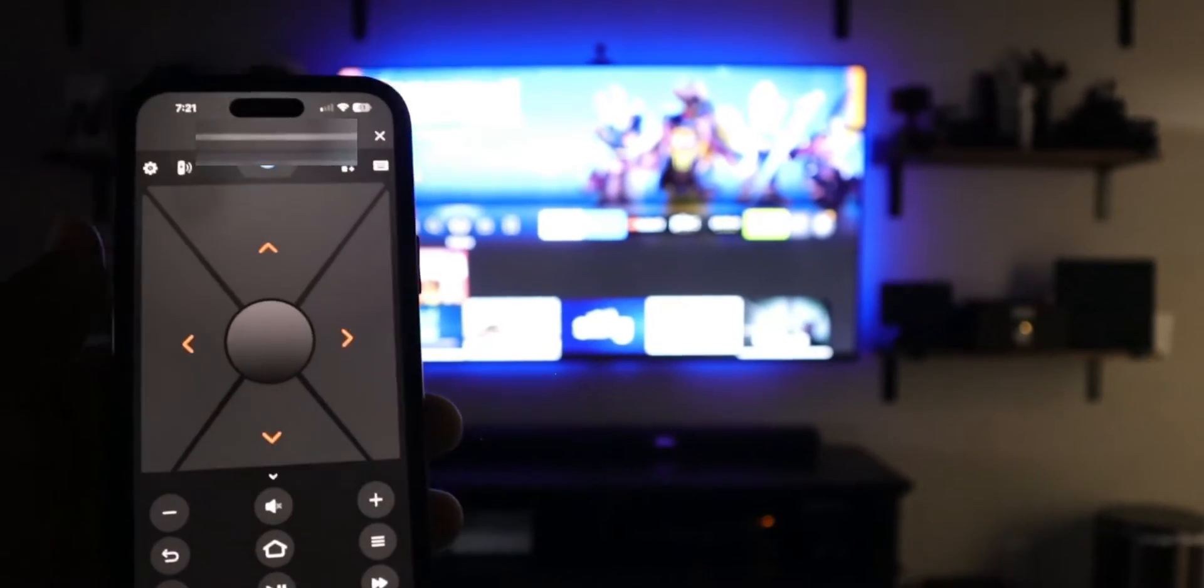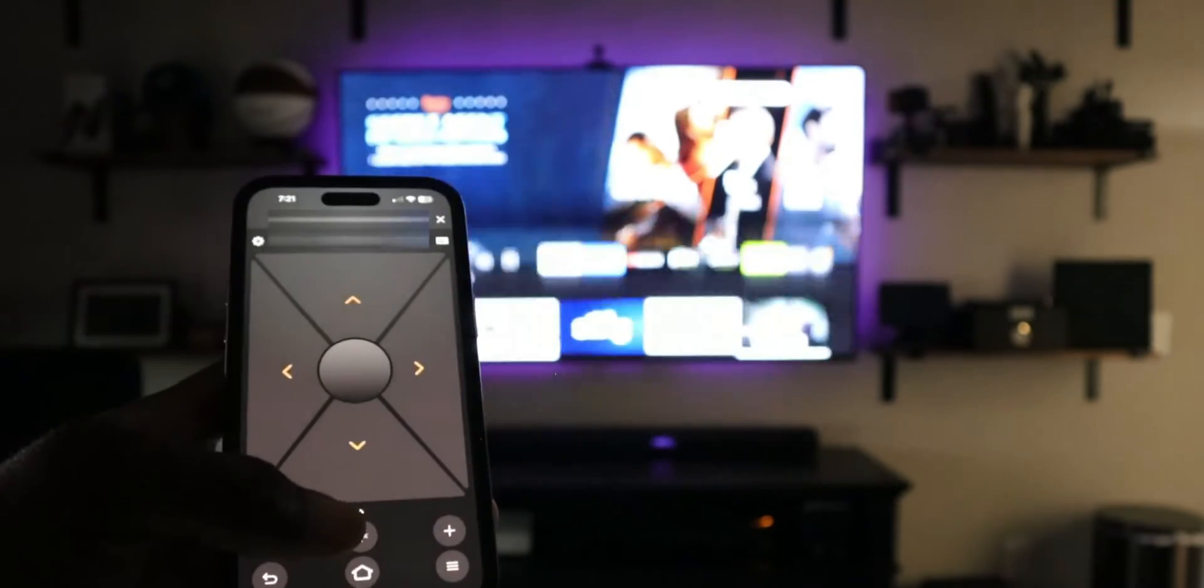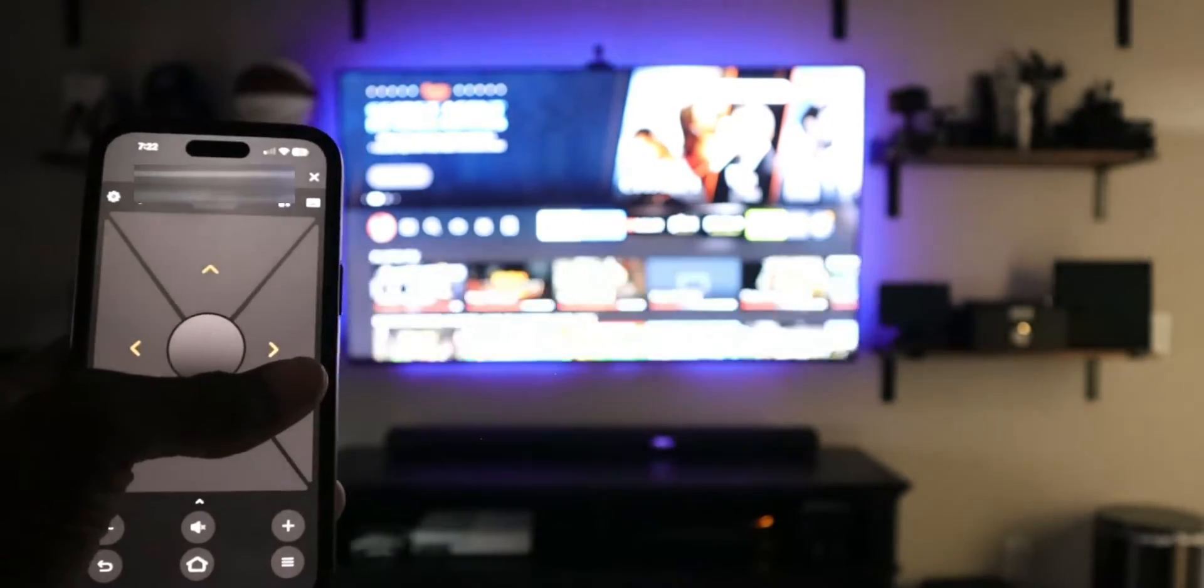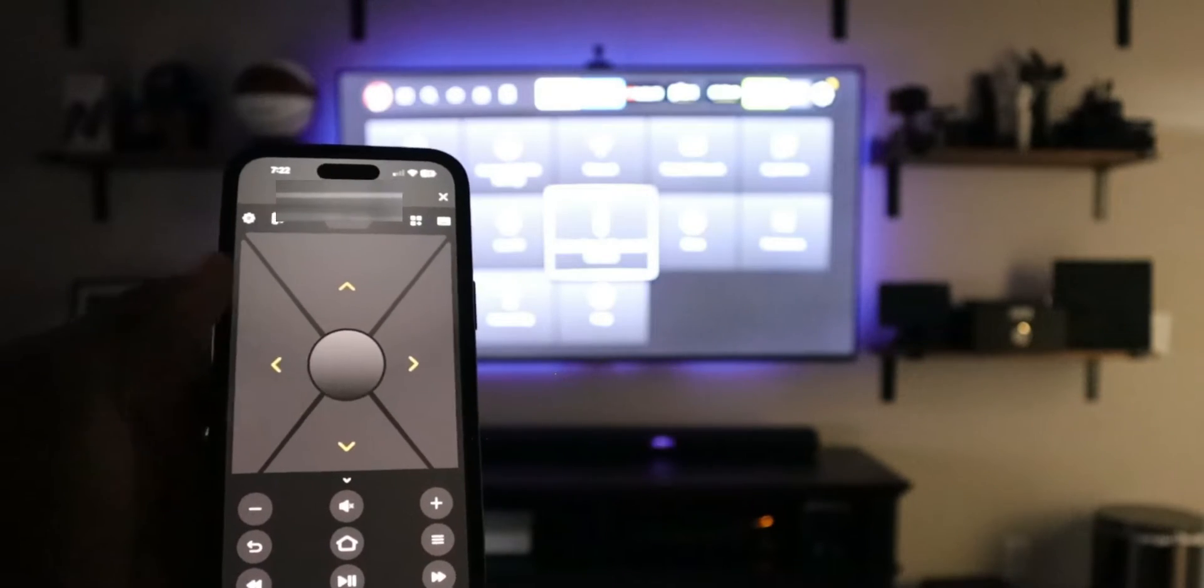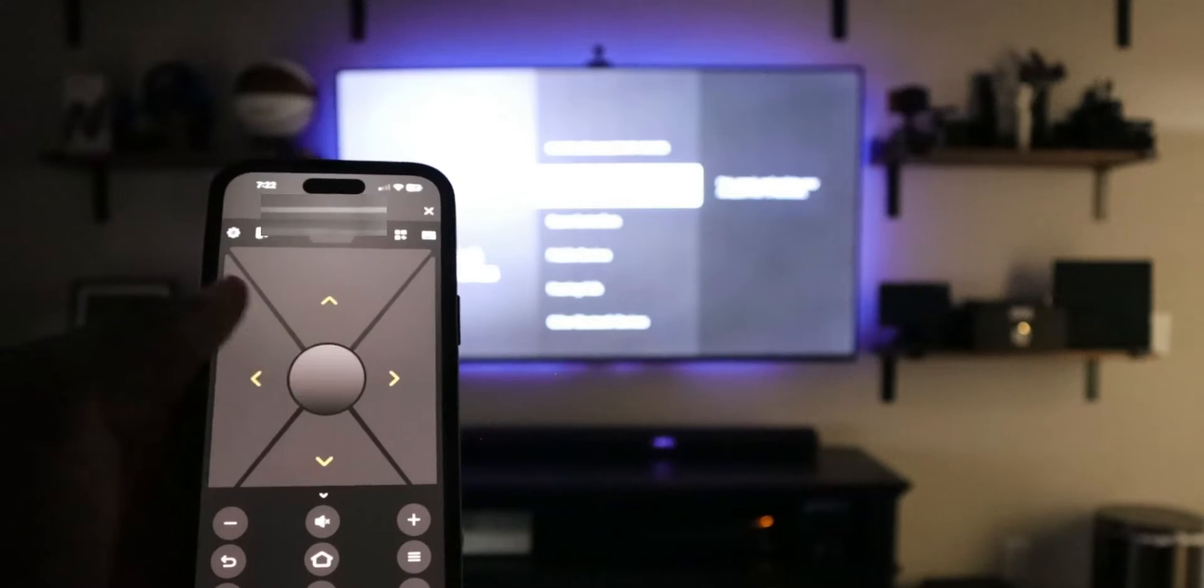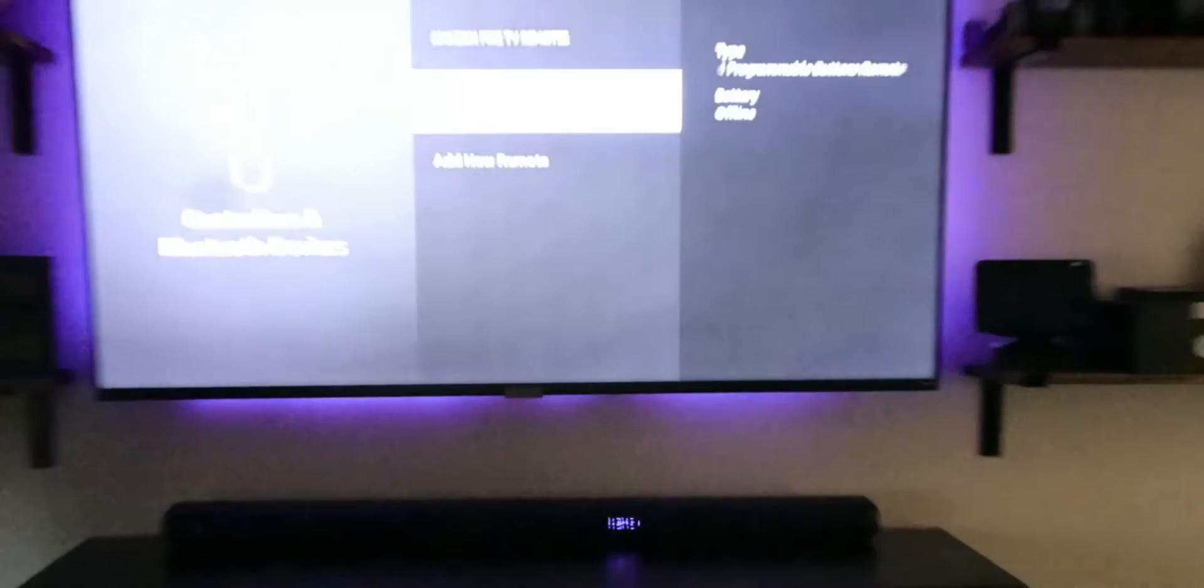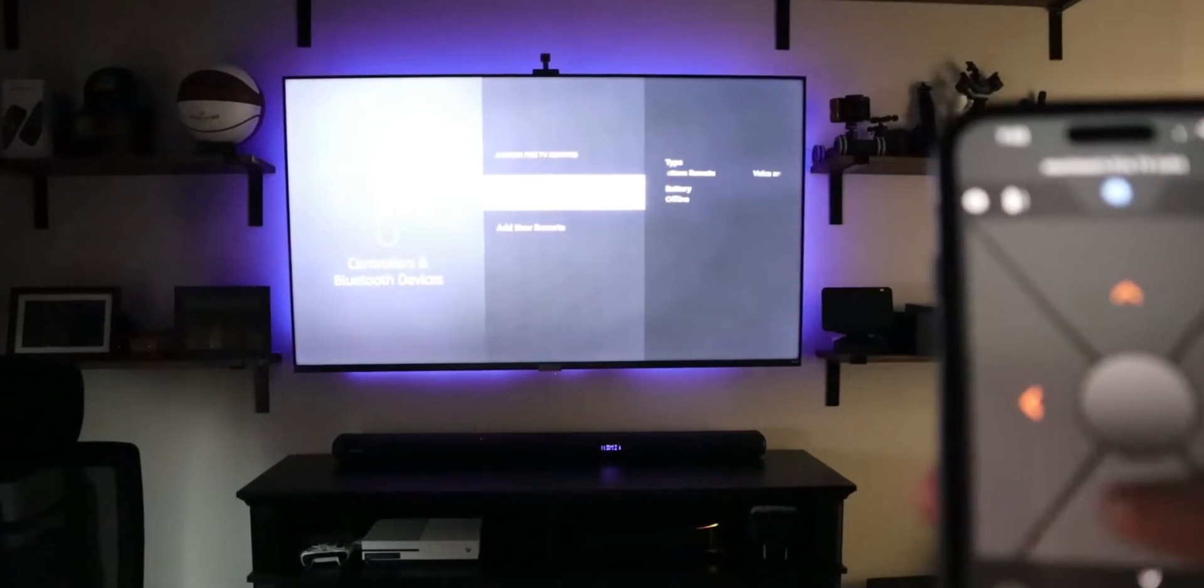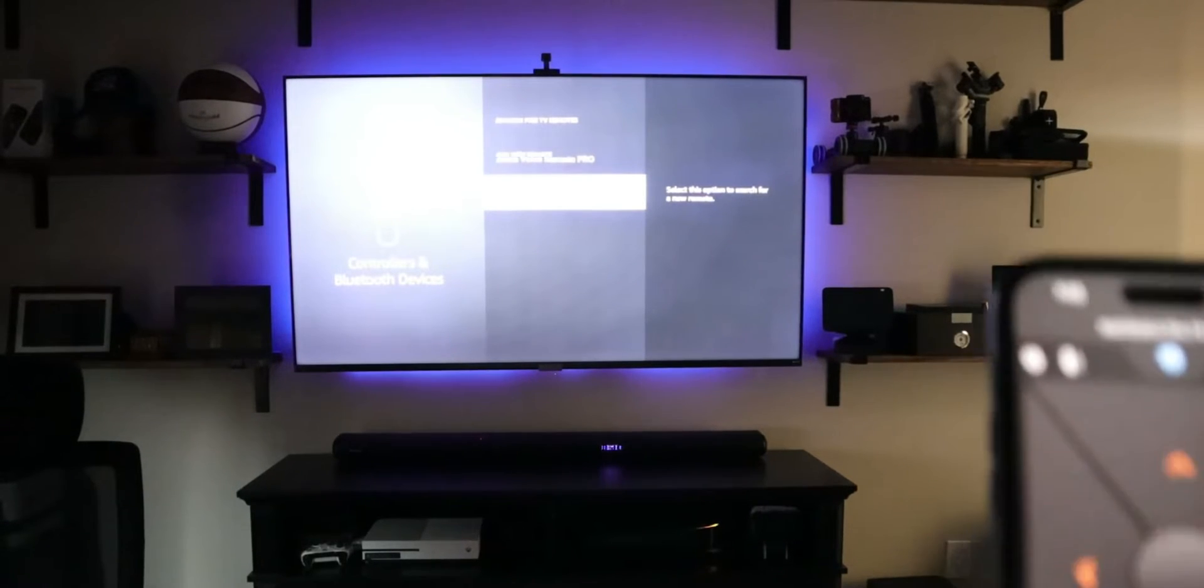But of course, with this video, what we're trying to do is get this new remote paired. So now that we have control of our Fire TV, what we're going to do is go over to our settings. So we're going to go to controllers and Bluetooth devices. And we're going to click on Amazon Fire TV remotes. So there's an option to add a new remote, and that's what we're going to select on the actual mobile device. So we're going to go down one. We're going to add.